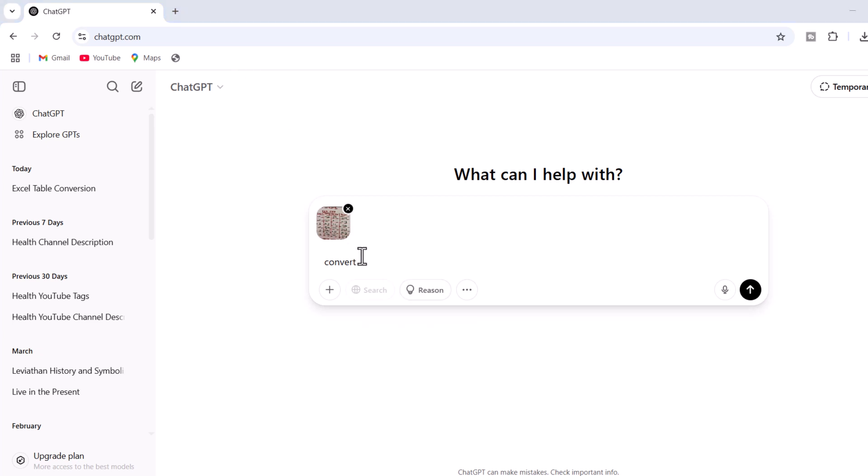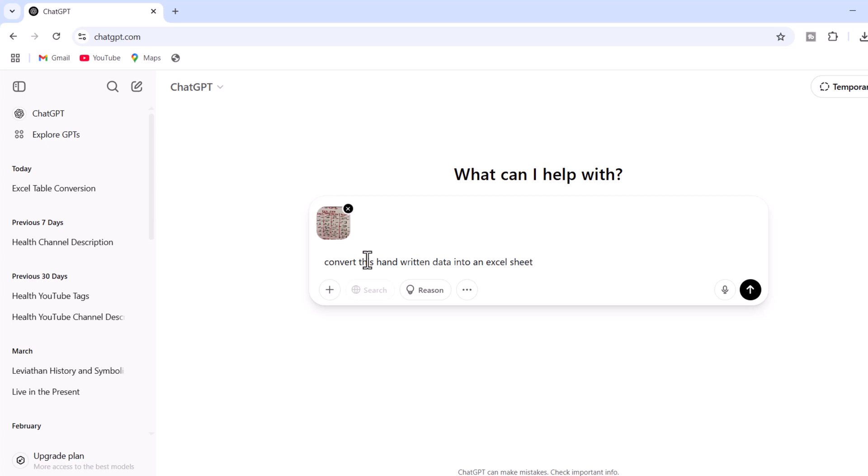Write this prompt: Convert this handwritten data into an Excel sheet. Then press enter.